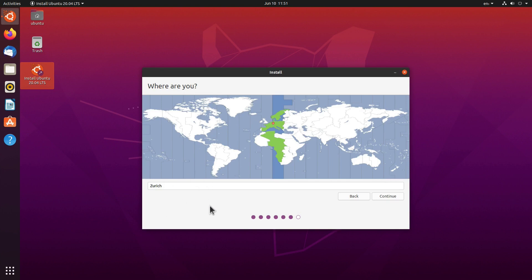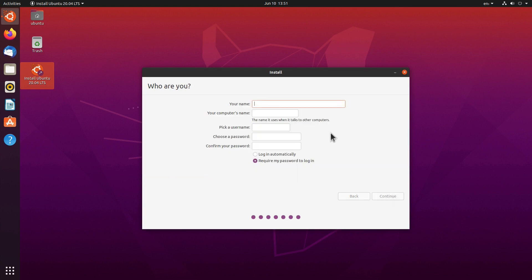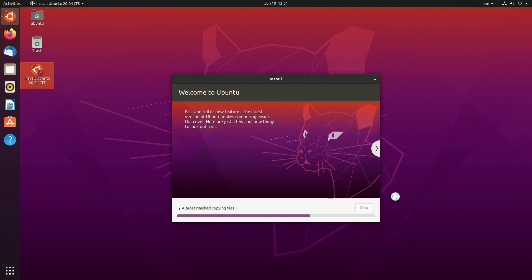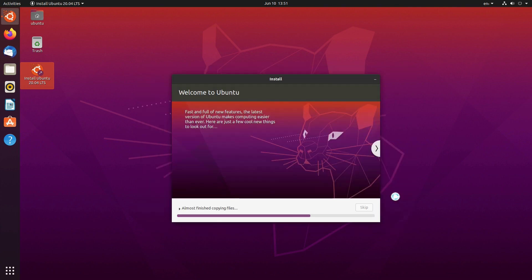Now we can select the time zone. If you have internet it will be recognized automatically, so we click Continue. Then we create a username — I'll type in my name, and for the computer name I'll type Ubuntu 2004. I'll set my password and click Continue. Now it's just a matter of waiting until the system finishes installing.